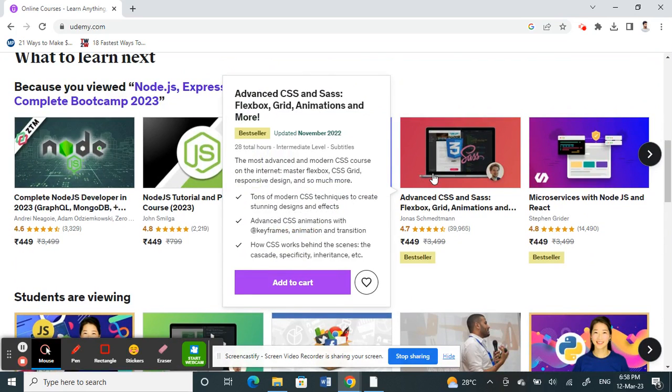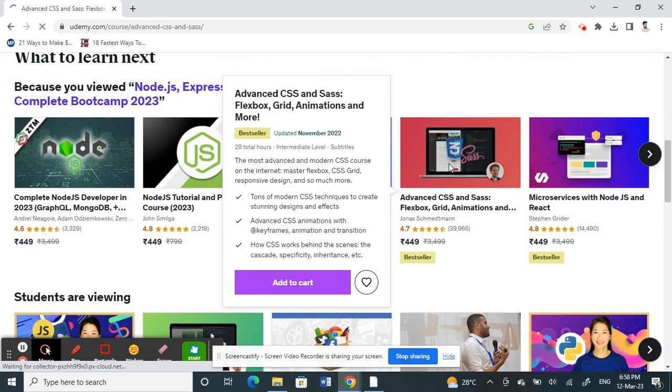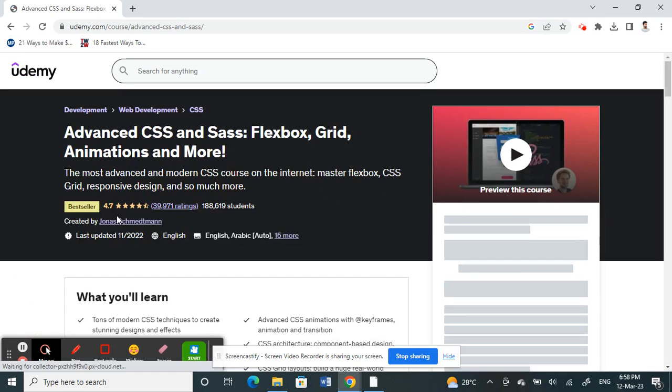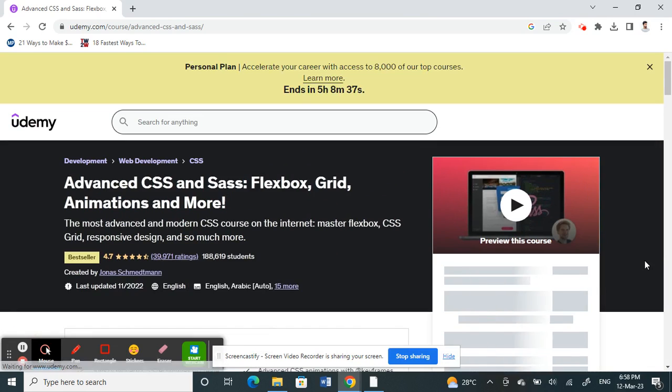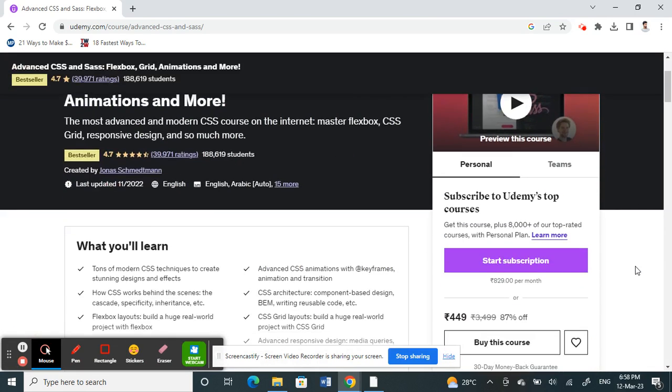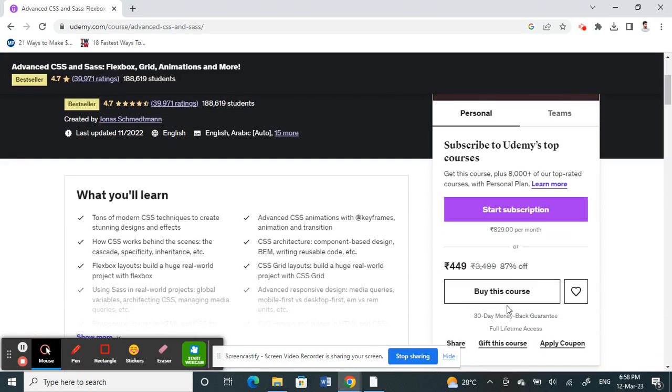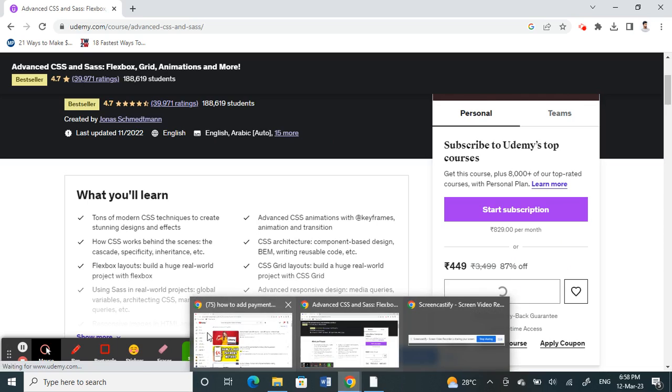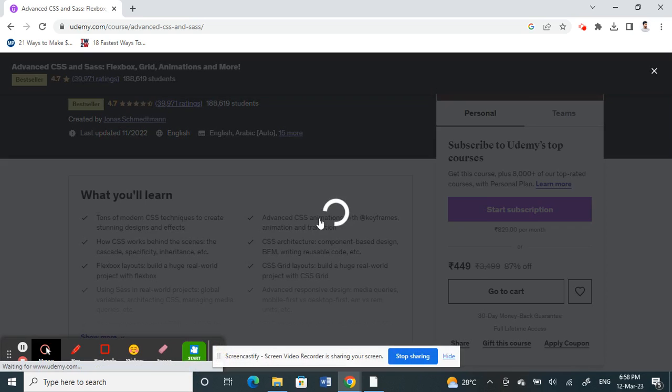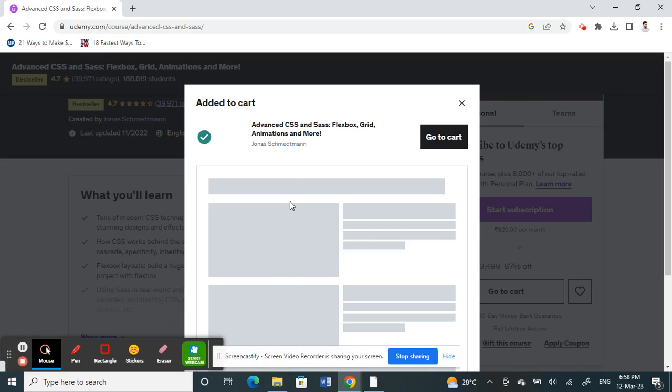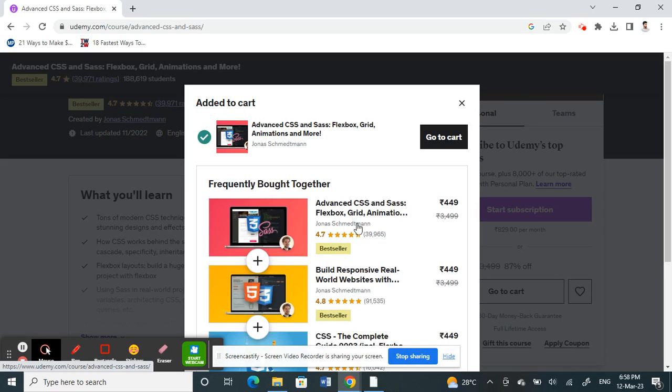For example, let me take this one. I'm going to choose this course. All right, so what I'm going to do is simply click on buy this course.